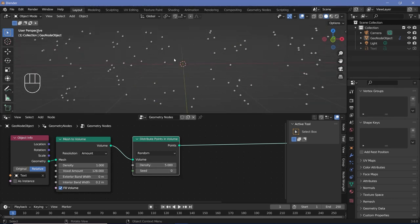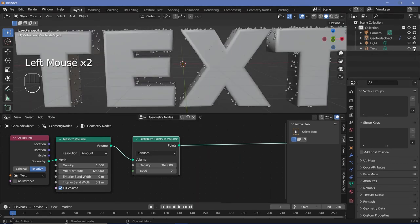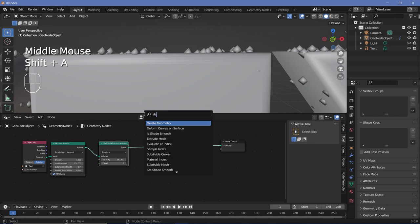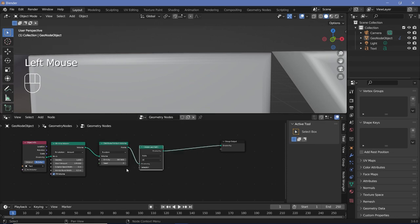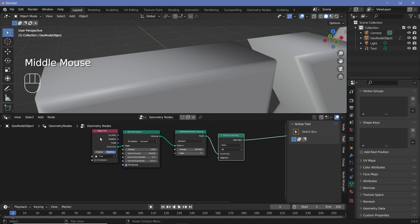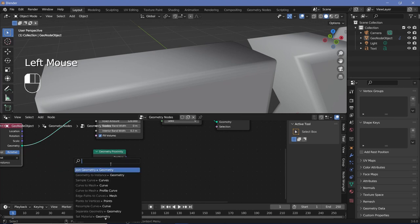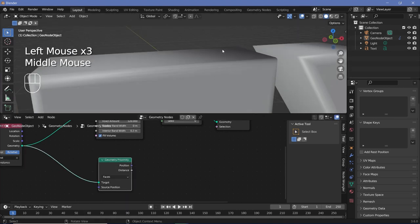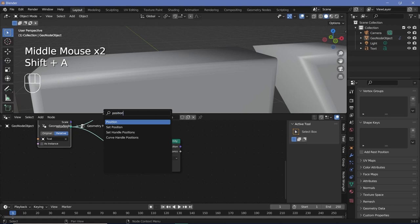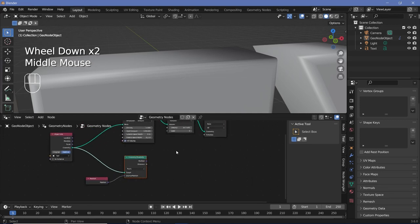To make sure no points are outside the text, increase density to 365 and unhide the text object — you can clearly see points still present outside. Press Shift+A and search for a Delete Geometry node, plug it in after Distribute Points in Volume. For the selection, we'll use a Geometry Proximity node to check if any point is too close to the edge of the text and delete it. Plug the geometry into the target of the Geometry Proximity node. We're checking the proximity of each point with the text as the target, so plug the position of each point into the source position.